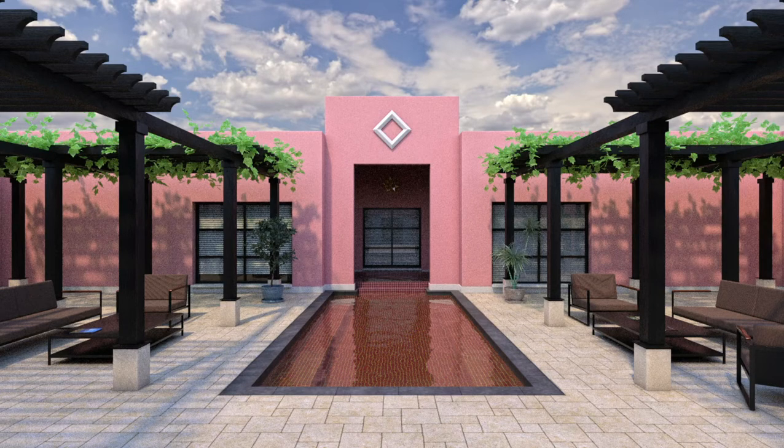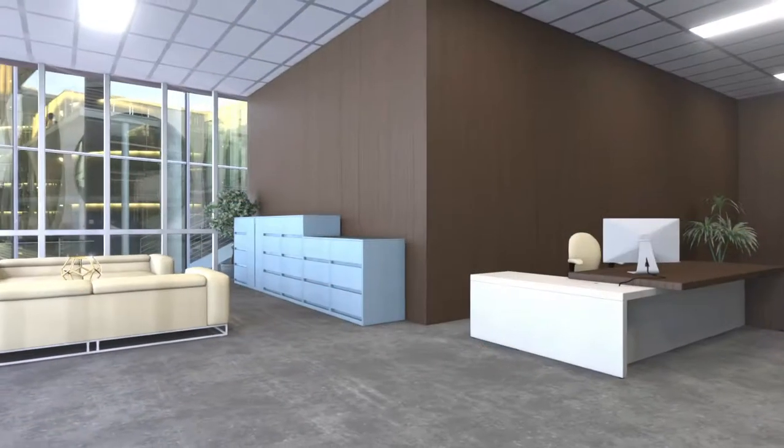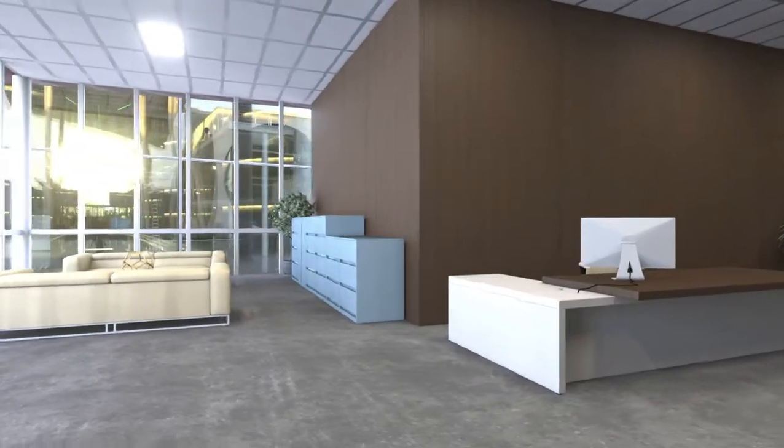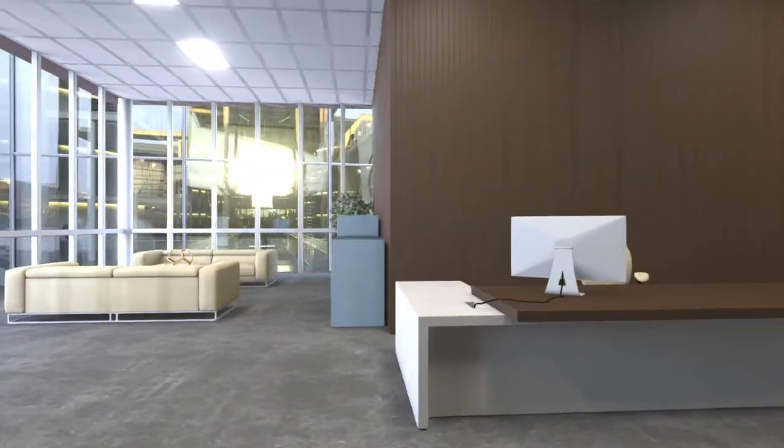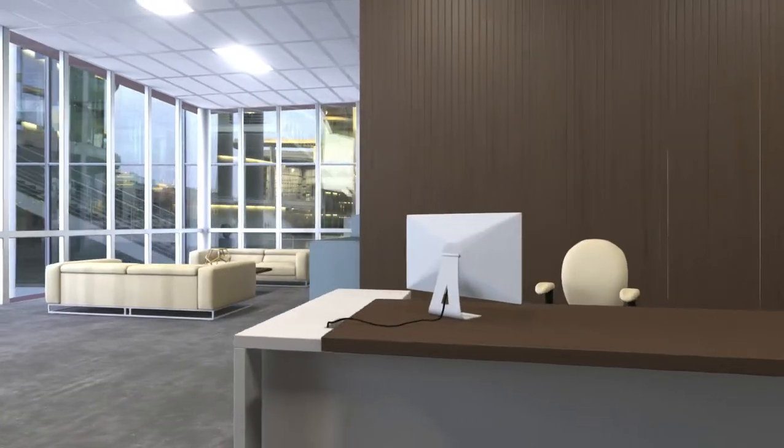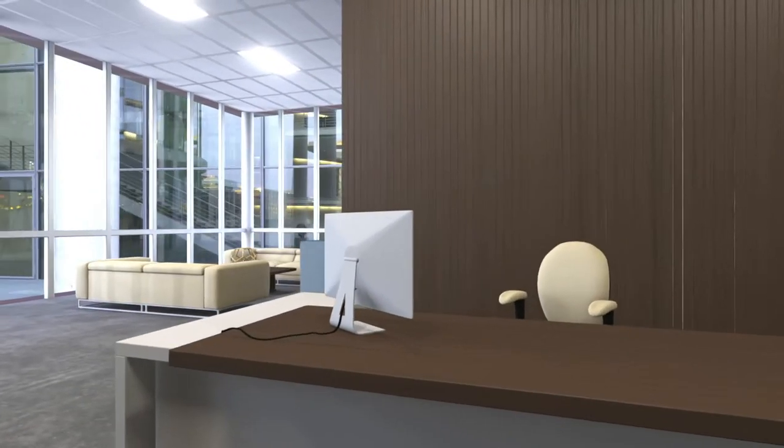3ds Max is the killer app for design visualization from Autodesk, but it also excels in media and entertainment.